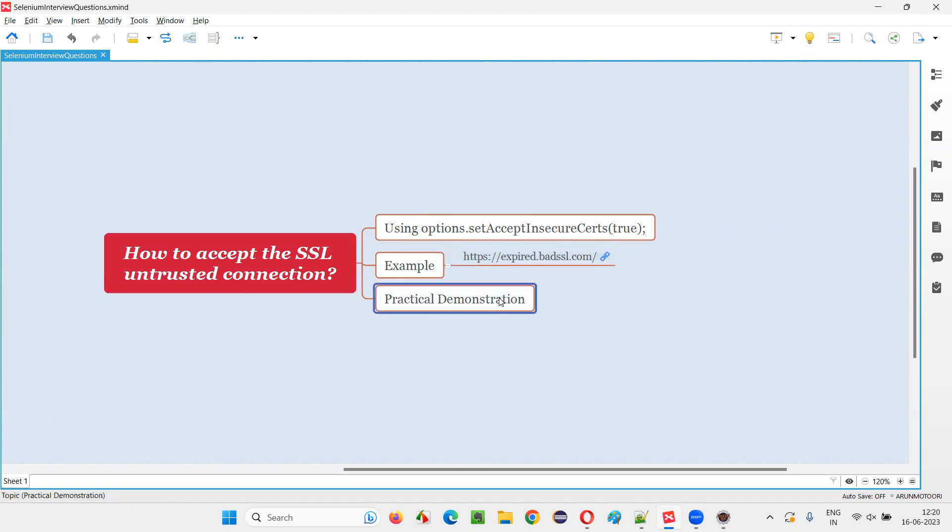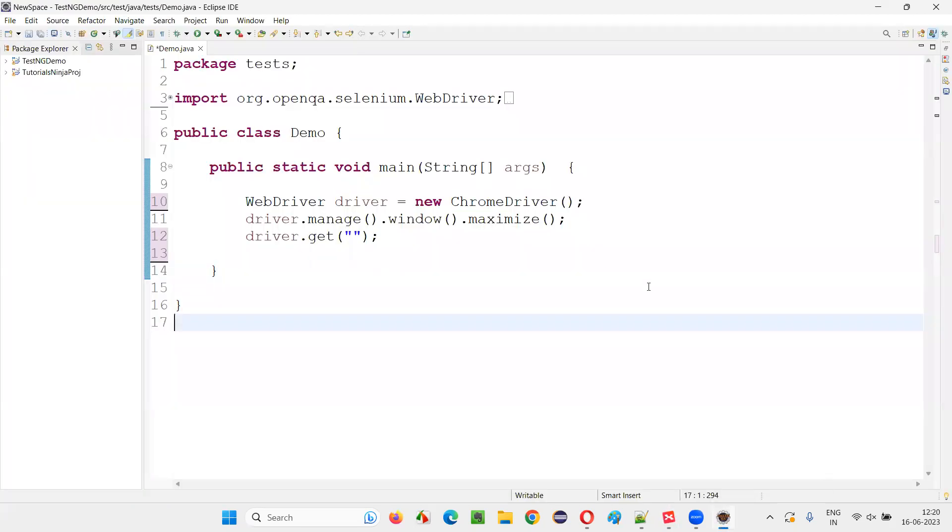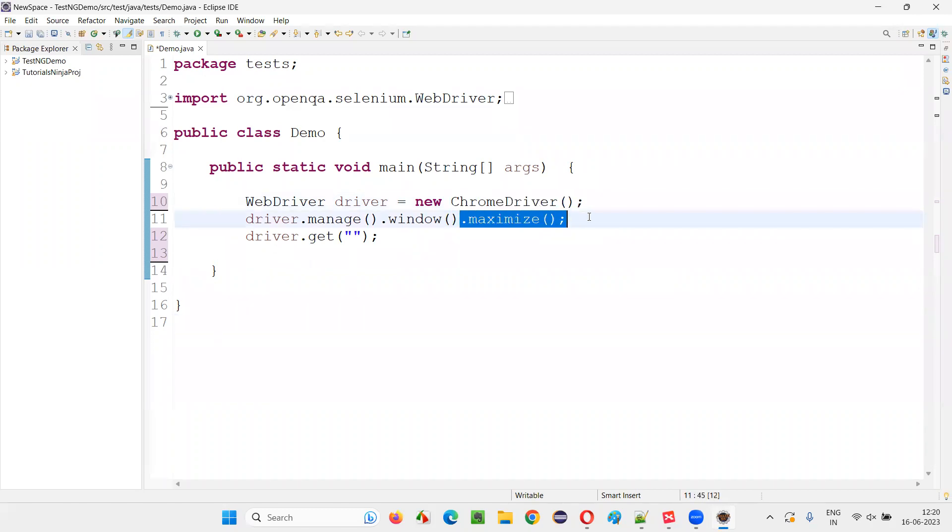Let me practically demonstrate this by automating this application. For that, I will switch to the Eclipse IDE where we have the sample Selenium automation code for opening the Chrome browser, for maximizing the browser window. And here we have to open the application URL.